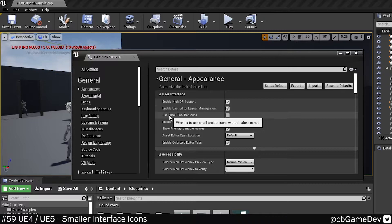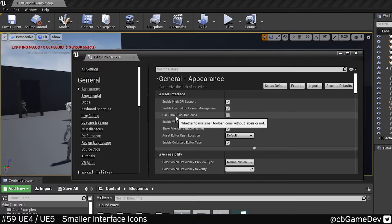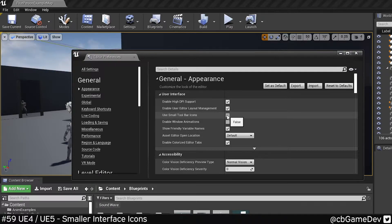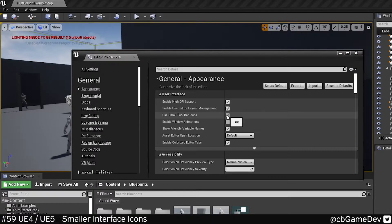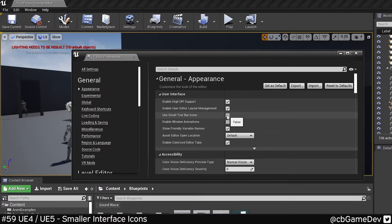If we look down here, we can see Use Small Toolbar Icons. If we turn that on, you'll see that the top toolbar, the text is removed and the icons get smaller.